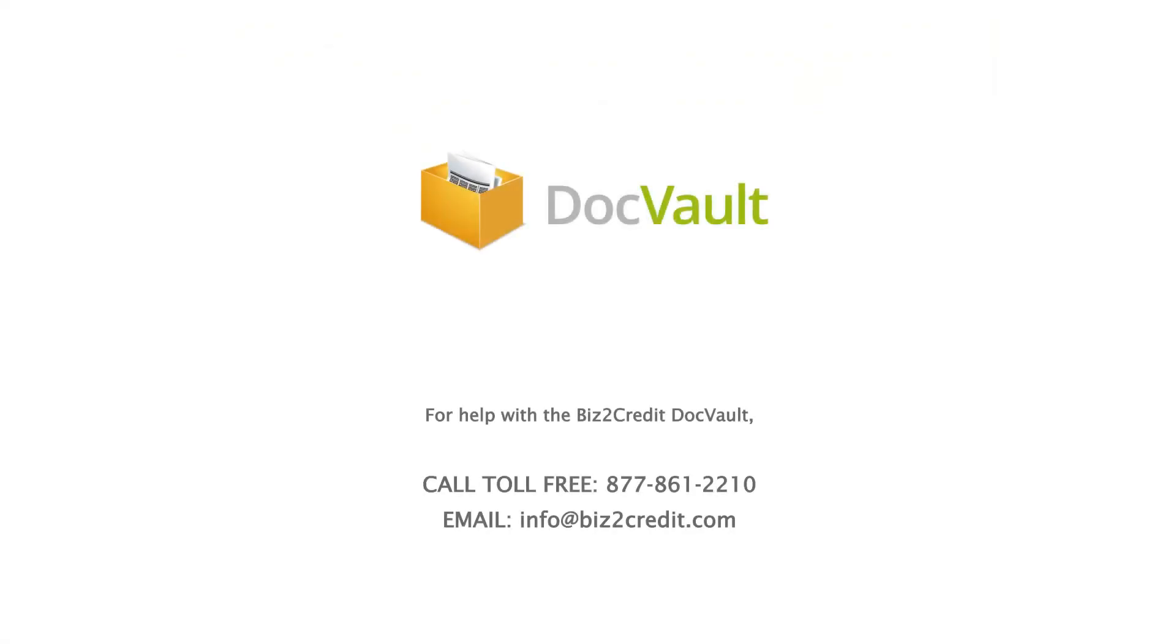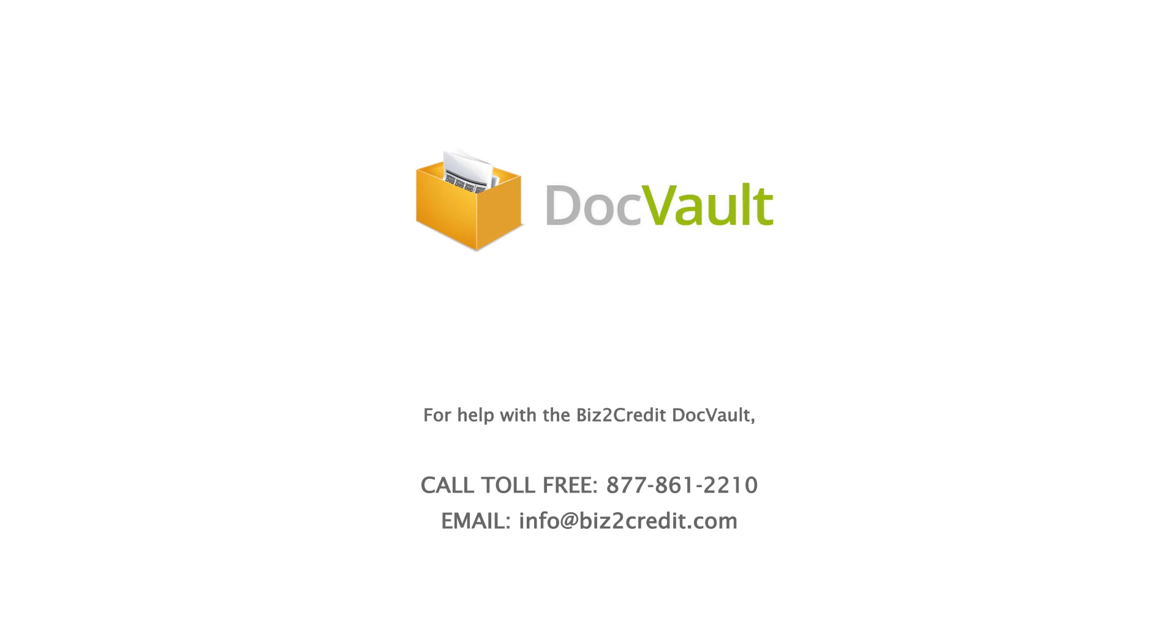For help with the Biz2Credit DockVault, call toll-free 877-861-2210 or email info at biz2credit.com.